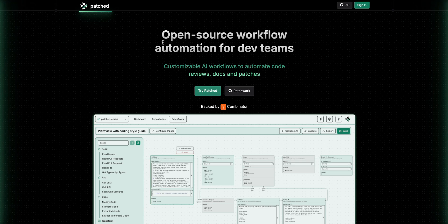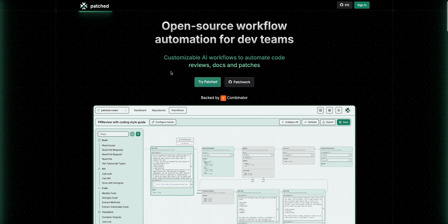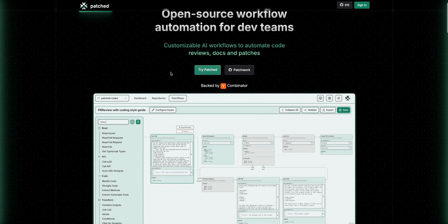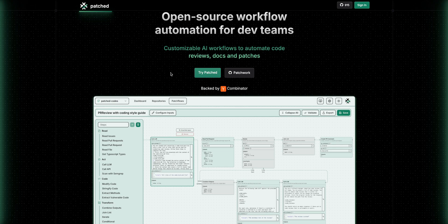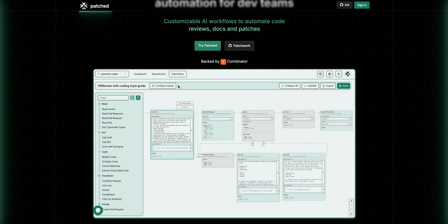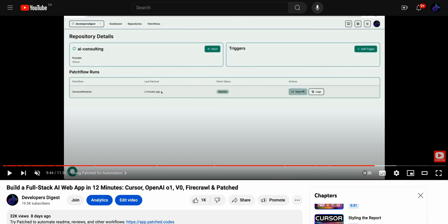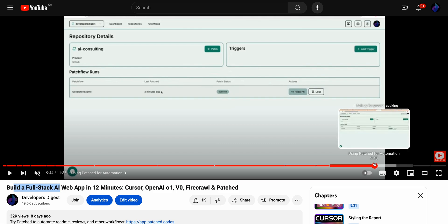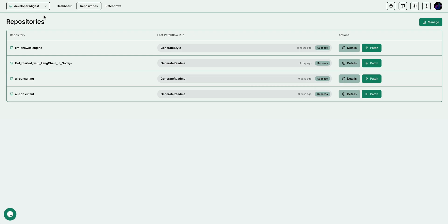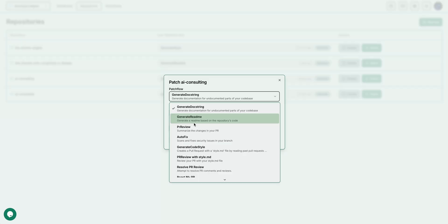I've partnered with Patchwork to highlight their open source workflow automation tool for dev teams. What Patchwork allows you to do is create AI workflows to automate code reviews, docs, and patches. In my last video, I ran through building out a really quick example of an AI web app leveraging cursor, v0, and some other technologies. Once I was done the coding portion, I leveraged Patchwork to write the readme, and you're able to do this all within just a couple clicks. I'm going to take it a step further and show you how you can integrate this in further aspects of that outer loop of the software development lifecycle.